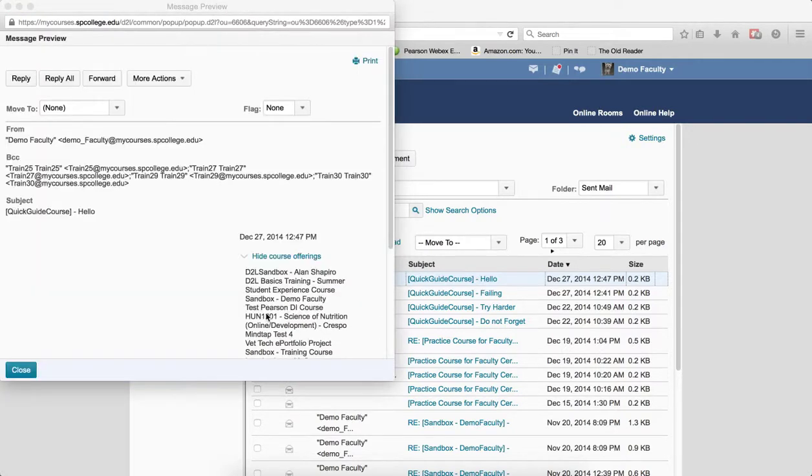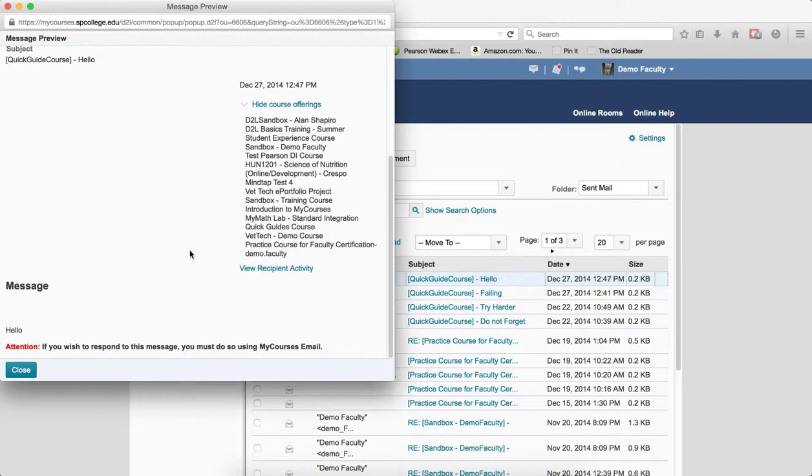The message preview window will appear. If you scroll down, click where it says view recipient activity.